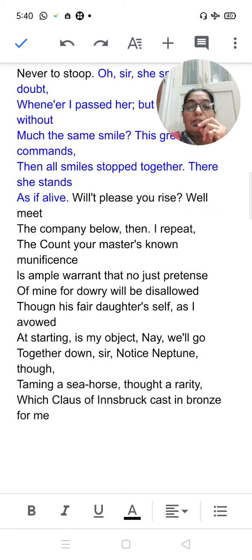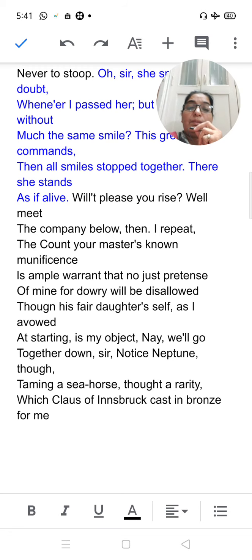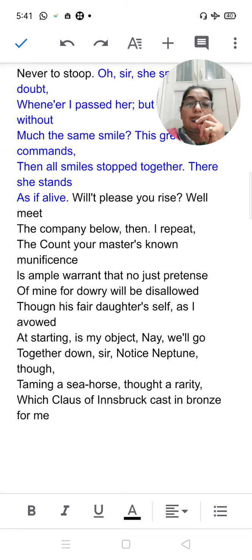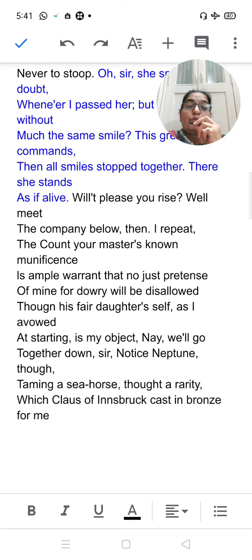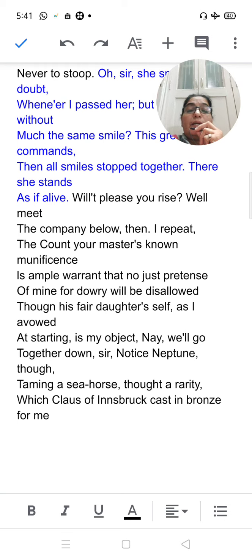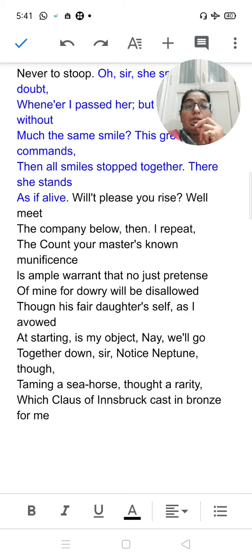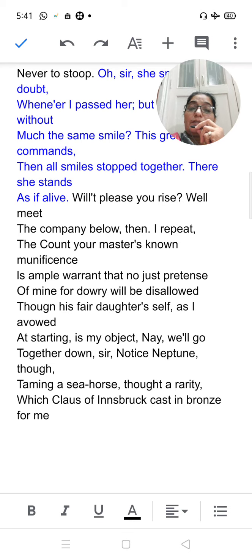Good morning dear students, today we will do the explanation of the last stanza of the poem 'My Last Duchess'. In the last two previous videos we have discussed about the poet Robert Browning and the poem 'My Last Duchess', and we discussed how the Duke is speaking about the Duchess.